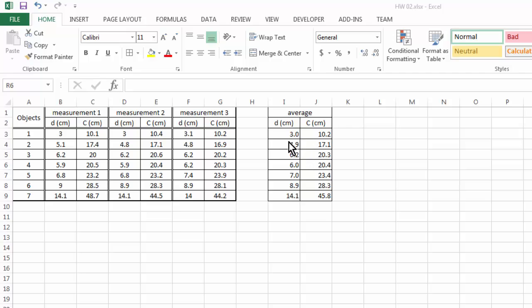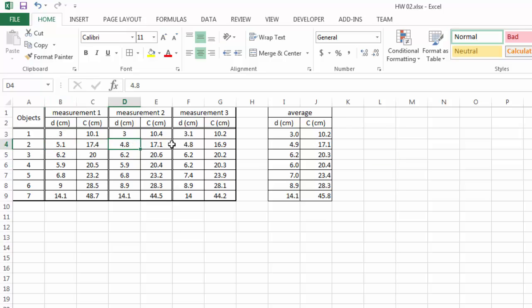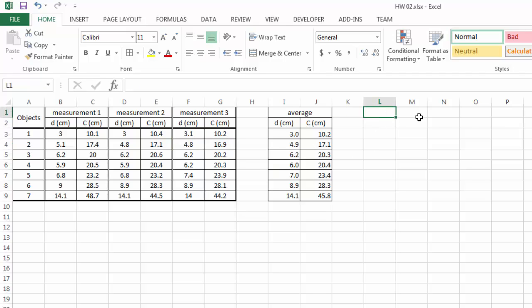So these are the data we're going to plot but we also know that these are not the true dimensions of our objects. As you can tell, we did have deviations in the measurements and our plot should honestly represent that deviation in the measurements. So for that we need to also calculate the standard deviation.